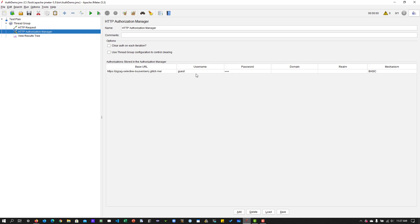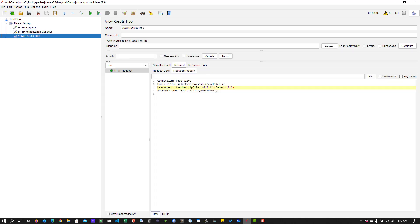This particular username and password that we are sending has been encoded into base64. JMeter is converting that automatically and it is sending it in the form of request headers.